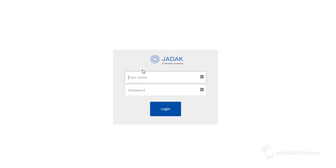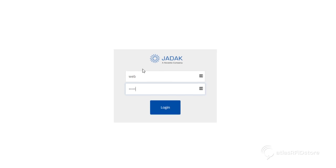Enter the username and password web and radio to access the web UI.